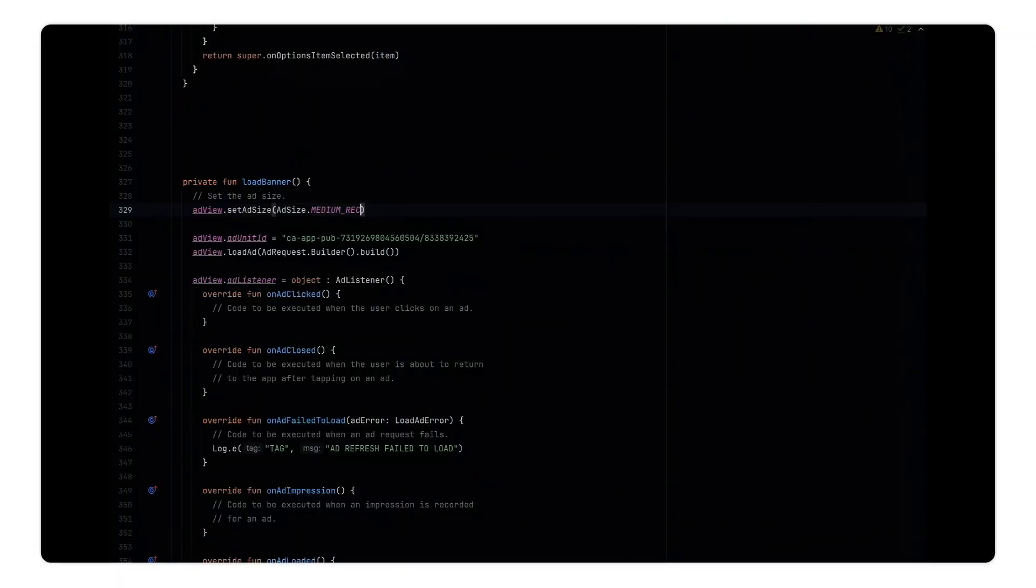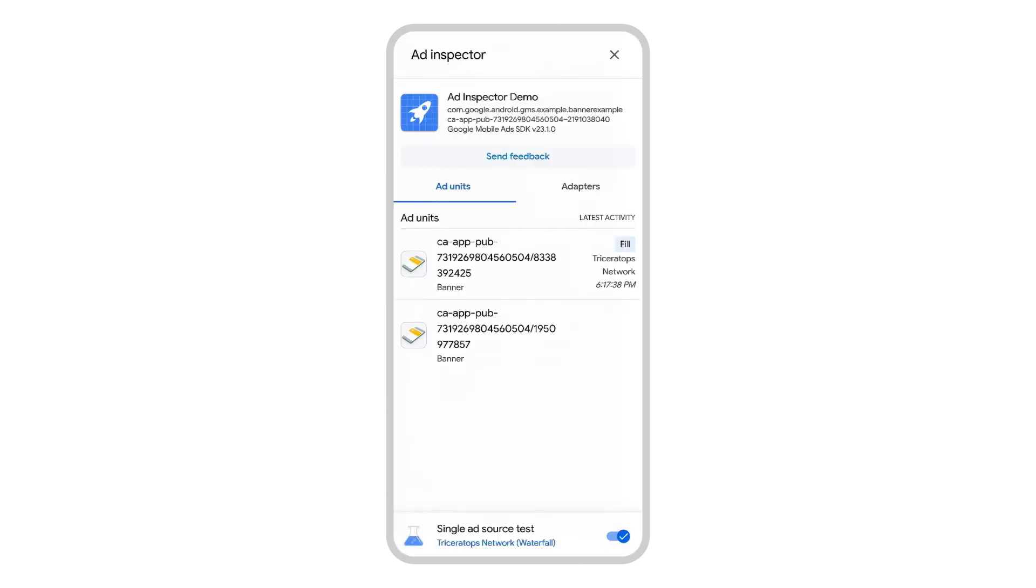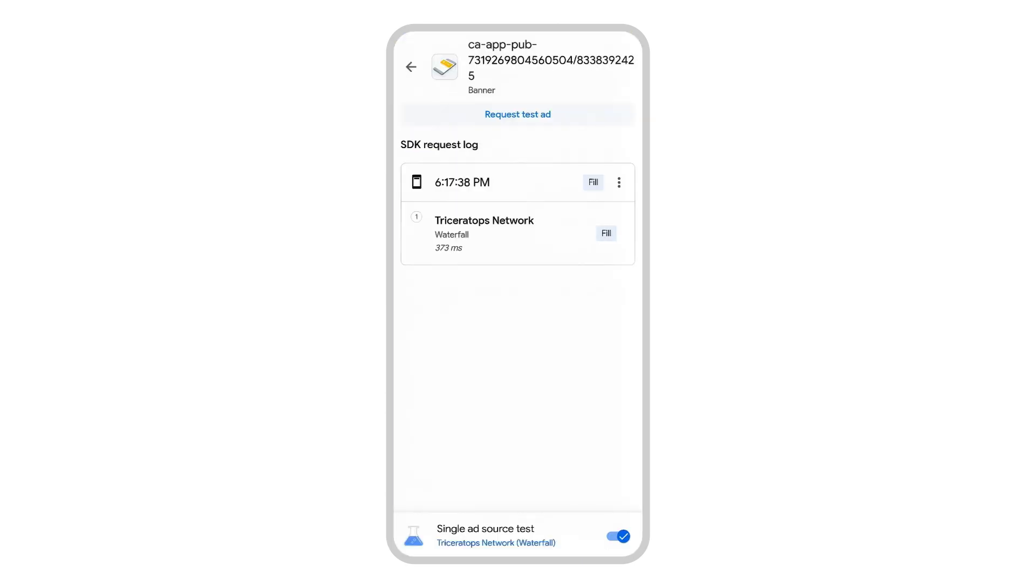So after adjusting the requested banner size from medium rectangle to banner in my code, I'll relaunch my app and re-request the ad. And as we can see, my Triceratops network is happy with this new requested ad size and fills this request.